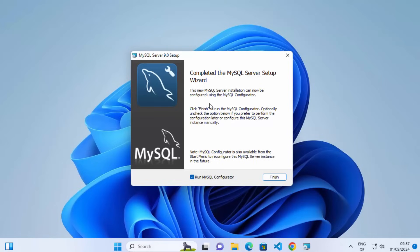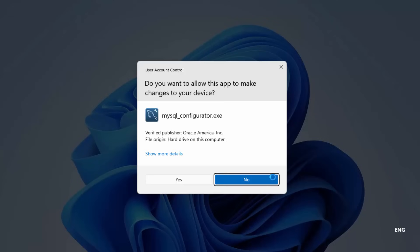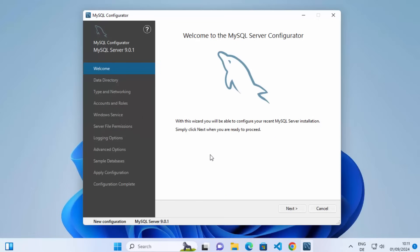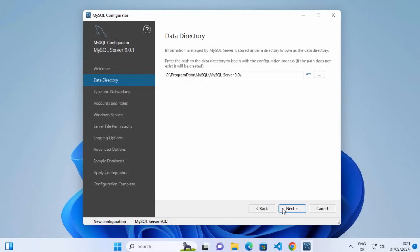It's now going to start the installation of the MySQL server, so just wait a few seconds. You will see it says 'Completed the MySQL server setup wizard.' Click the Finish button to start the MySQL configurator, then click Yes when prompted.